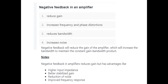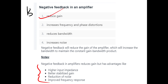Negative feedback in an amplifier reduces gain. The advantages of negative feedback are high input impedance, better stabilized gain, reduction of noise, and improved frequency response.